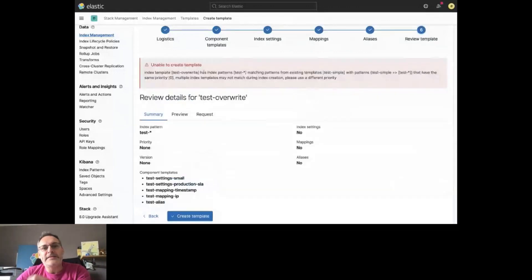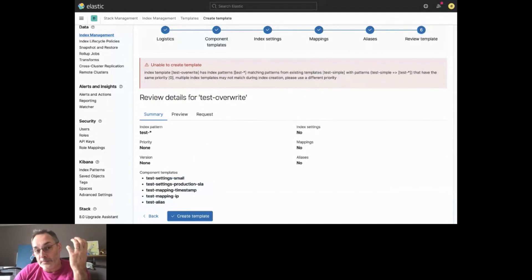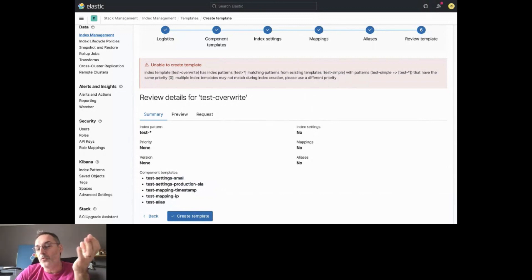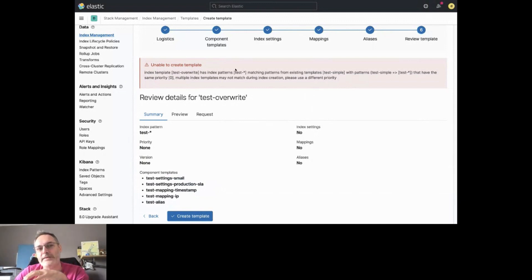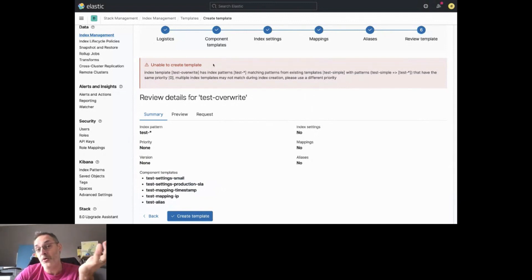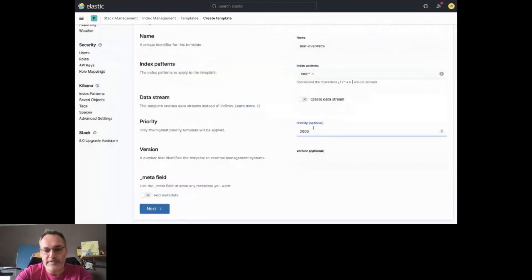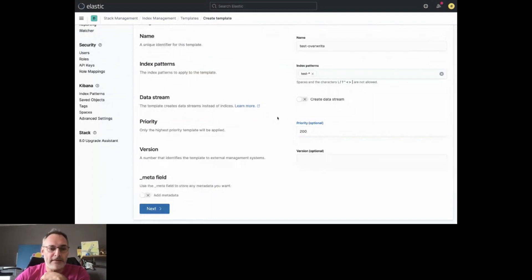Here we can see that we have some validation. We cannot create this template with the same index pattern as we have seen before. Because it will overwrite, basically, test simple. But we did not set any priorities. So Elasticsearch cannot know which template to apply. Here, instead, we need to provide a priority. For example, this one. And say okay, this one has a higher priority. So this one will be applied then. If we create the template, now it works.